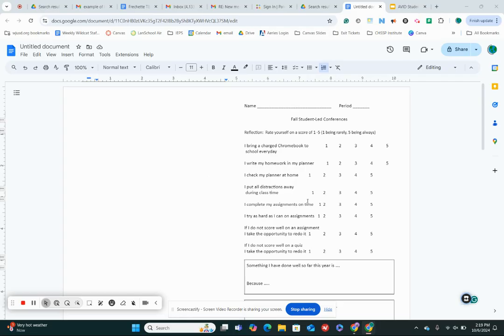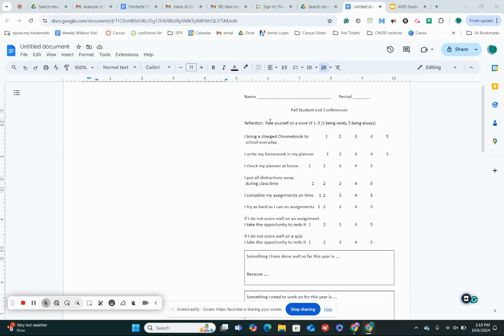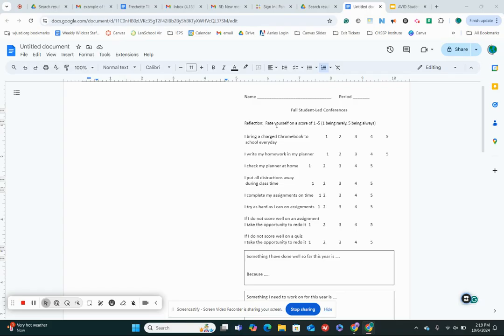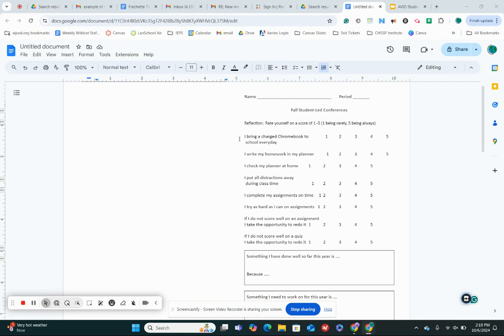So the first page right here, you are going to give yourself a score on a scale of one to five about how often you do these things or you think you do these things. So the first one is, I bring a charged Chromebook to school every day. So circle on there, do you think you do that rarely as the number one or do you make sure it's done every single day number five or is it somewhere in the middle?